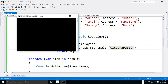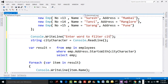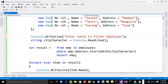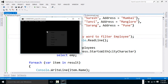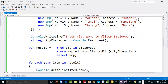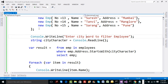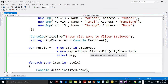We compile and execute the code. We should prompt the user about what to enter. If you say 'P', you'll get Mahesh, Sachin, and Sarang as results. If you put 'M', you'll get Suresh and Tanvi from Mumbai and Mangalore. If instead of StartsWith you use Contains, you will get much broader results.